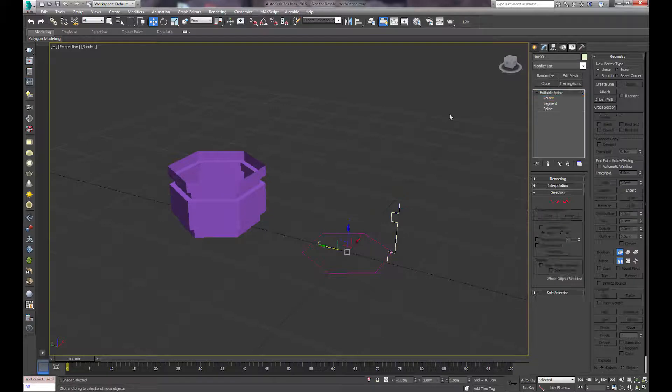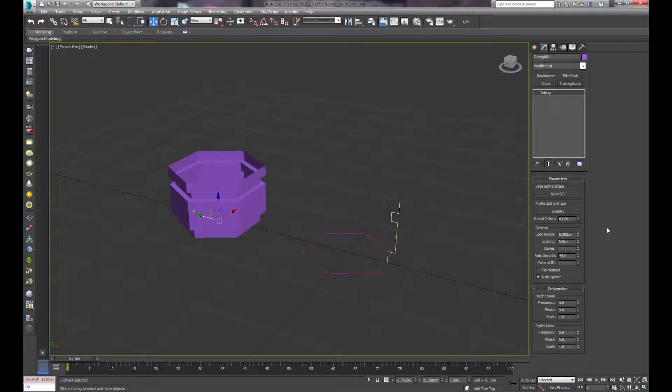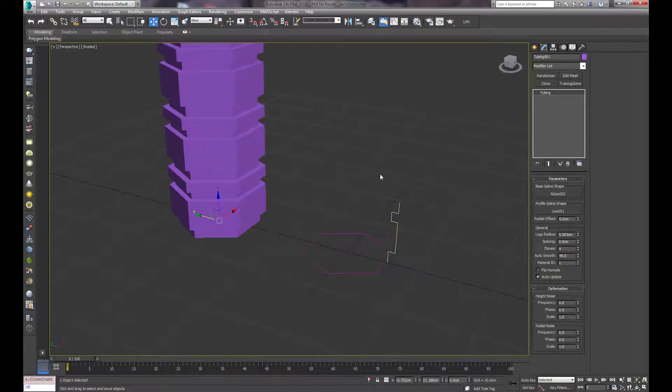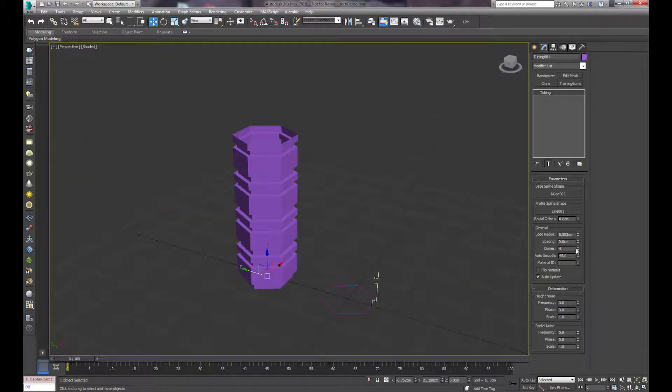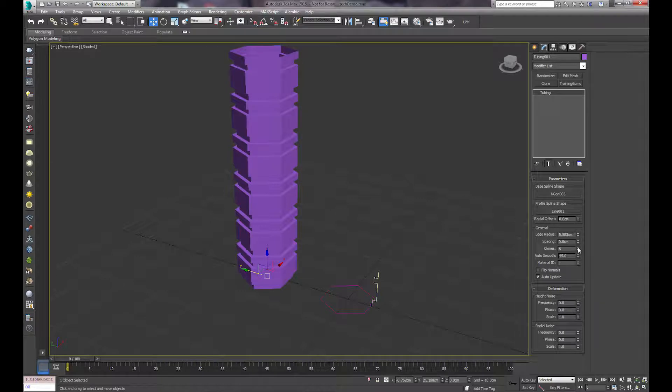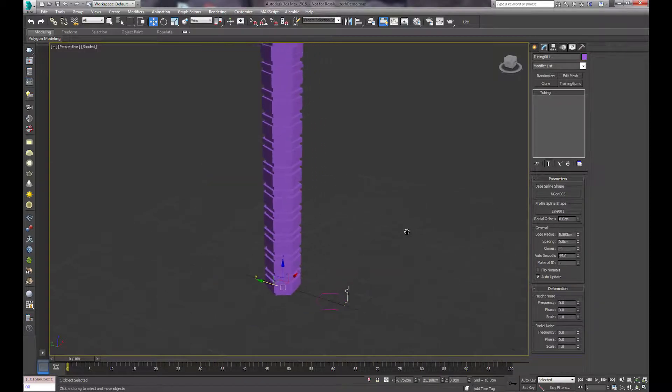How fun, huh? And then what you can do is increase the clone count, and it automatically welds all the pieces together so there's no gaps.